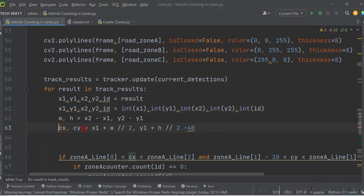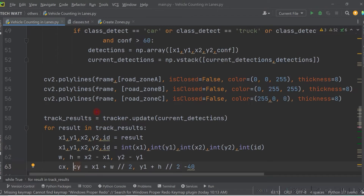We also calculate the center point of each detected object using cx and cy. When that center point crosses a defined line, we know the car is in that particular zone and increase the count. We subtract a small value from the height to get a better center position so that crossings are detected quickly and accurately.